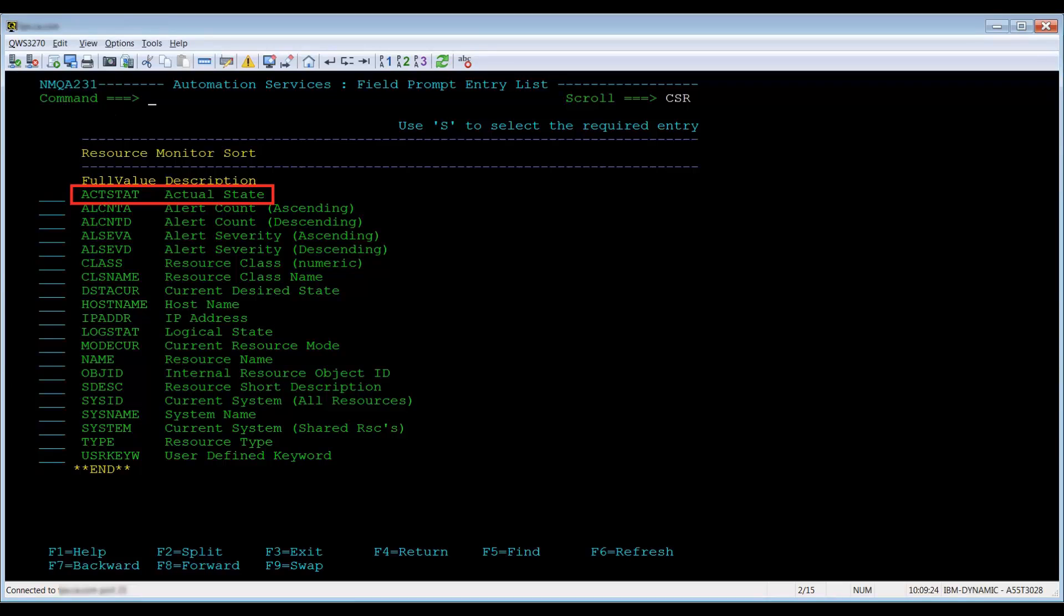Another primary command is sort. It allows the IP Resource Monitor to be arranged in a particular order. If you type sort and press enter, you will be prompted with a list of sort options.